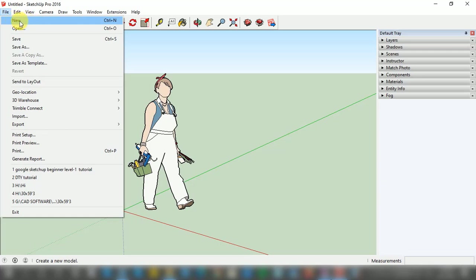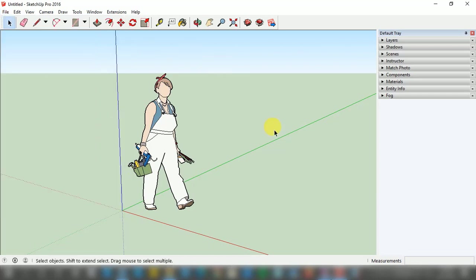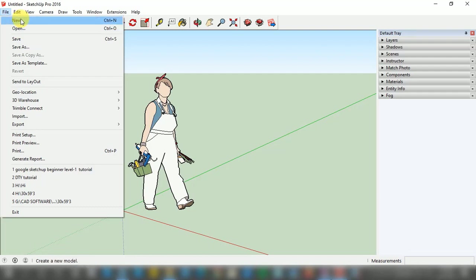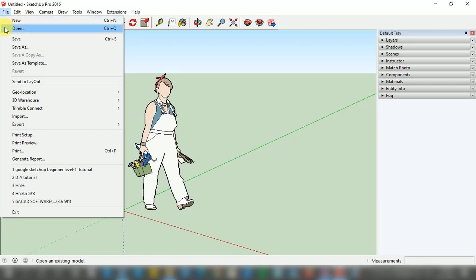On this window, the first option is to open a new file. Whenever you open any new file, this kind of default window opens automatically, which is available right now in front of you. When we want to open any kind of old file, we just need to click on the Open option, which is available just next to the New option. The New option is at the top, and just below it we have the Open option for opening any old project.